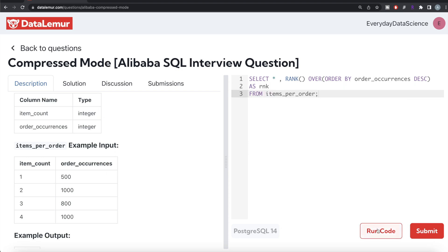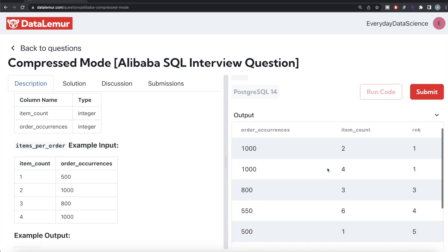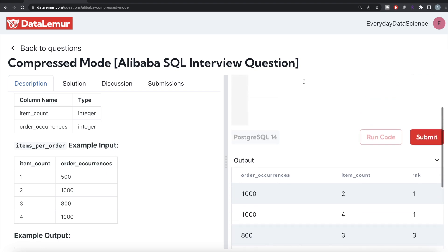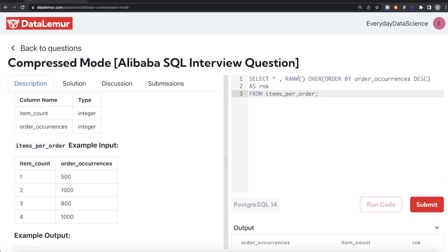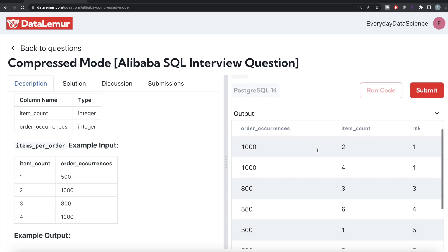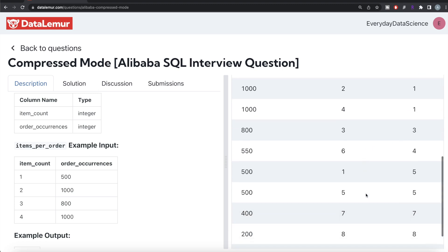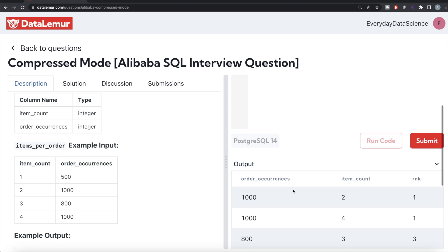Let me go ahead and run this. If you see, this is ordered by order_occurrences in descending manner and rank is assigned. So 1, 3 - since we're using the RANK window function, wherever there's going to be a tie it skips. So there was a tie, after 1 it says 3, similarly you'll see 5, 5, and then 7. Once we have this, since we ordered by order_occurrences in descending manner, rank equal to 1 is basically the mode.